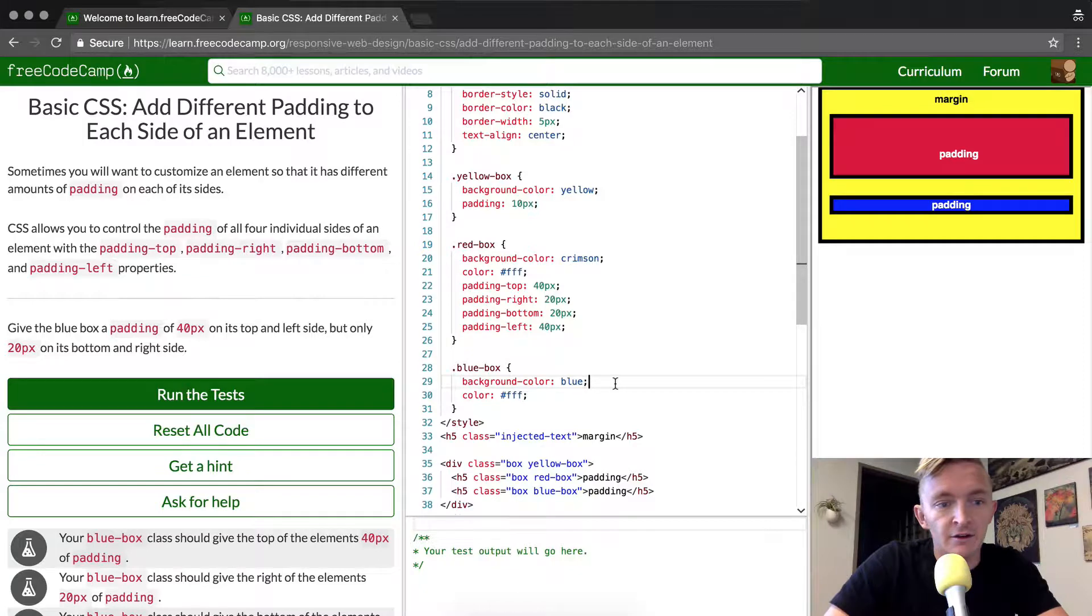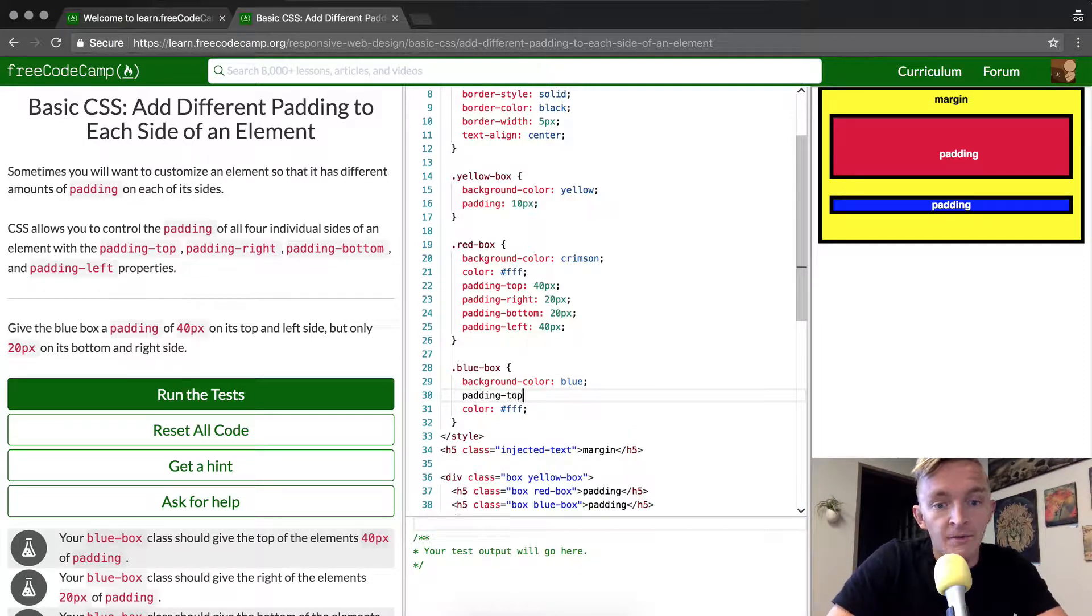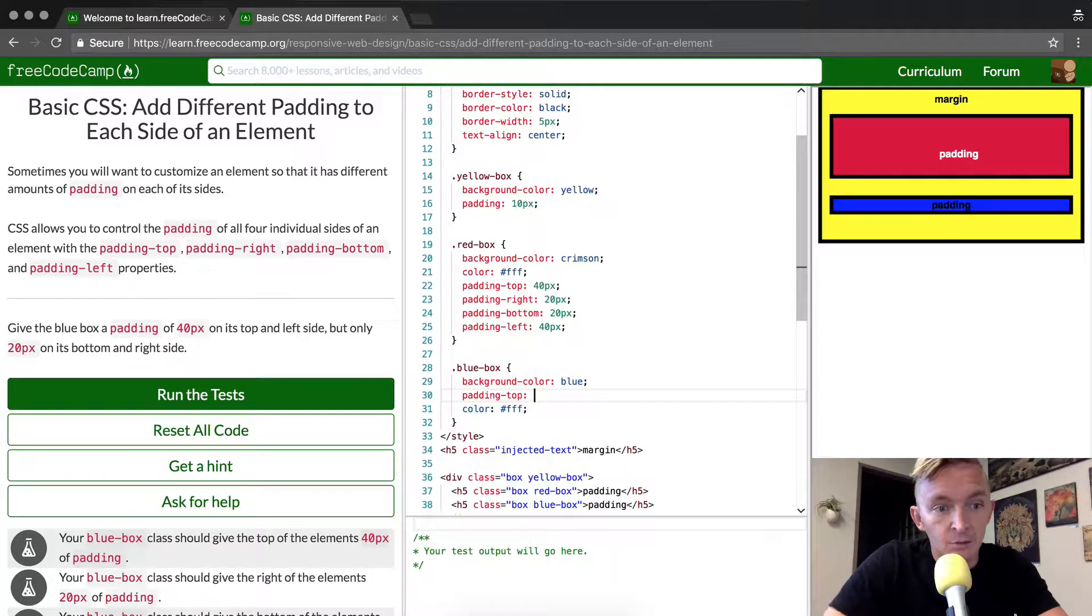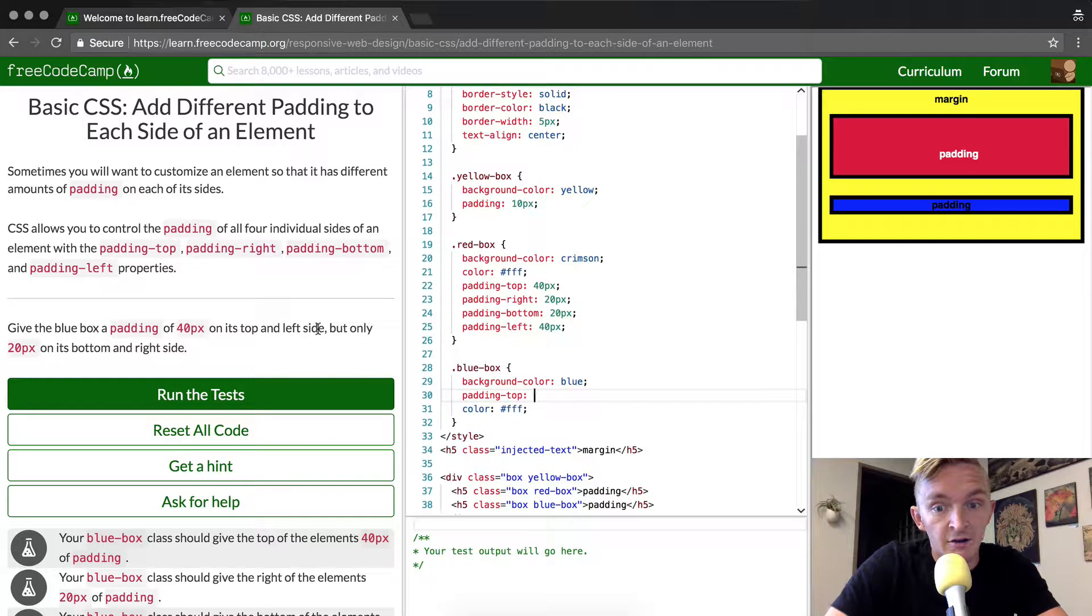Now there's two ways we can do this. We can go padding-top and set that equal to 40px on its top and left side.